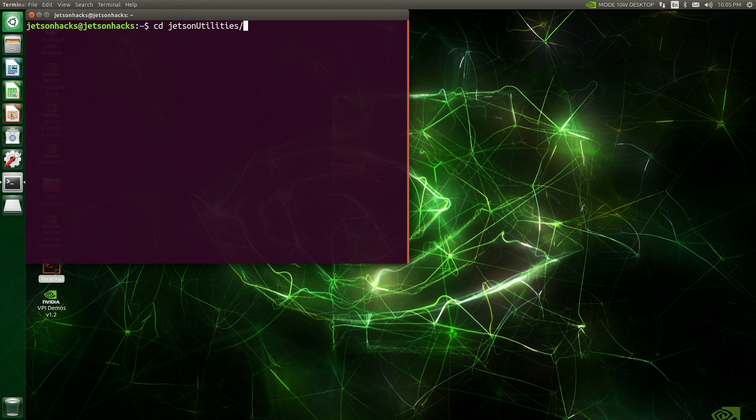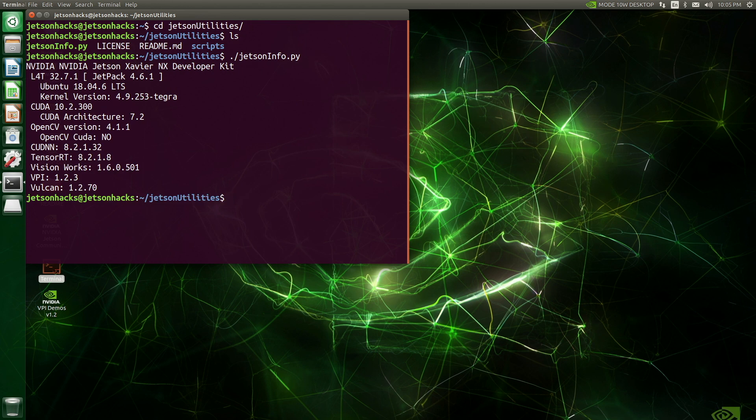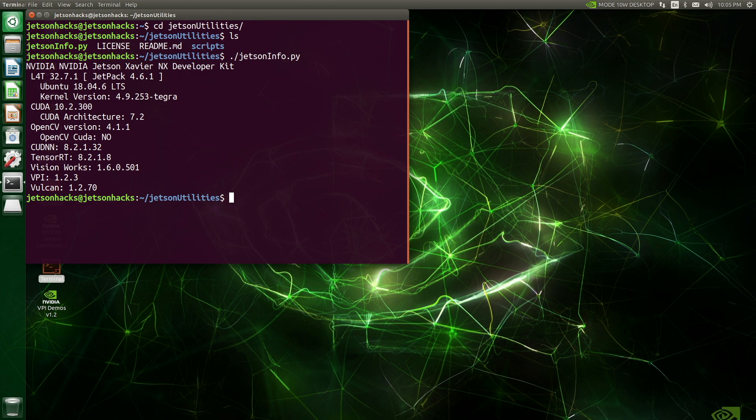Let's run Jetson utilities. And we're back. Ubuntu 18.04. Just a quick note. The QSPI version that you're using must match the JetPack version. A JetPack 4 SD card will not work on a JetPack 5 QSPI. And a JetPack 5 SD card will not work with a JetPack 4 QSPI.